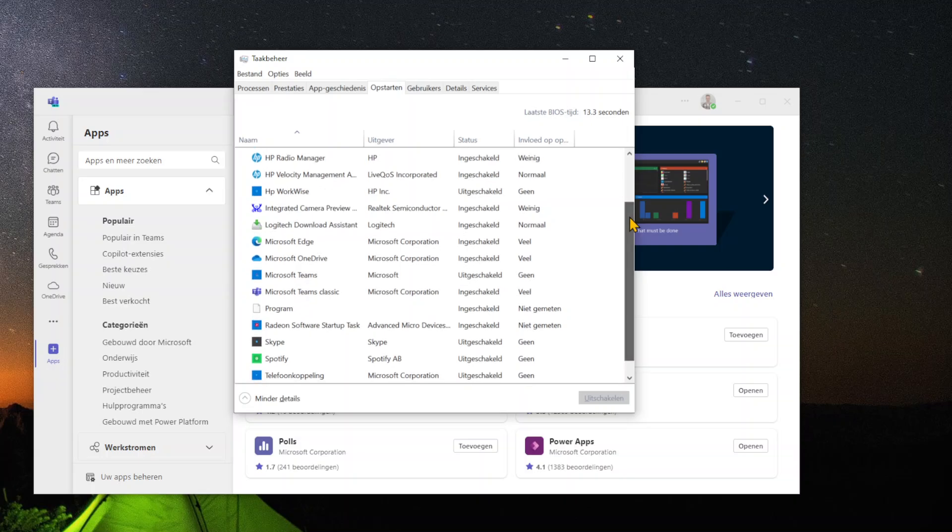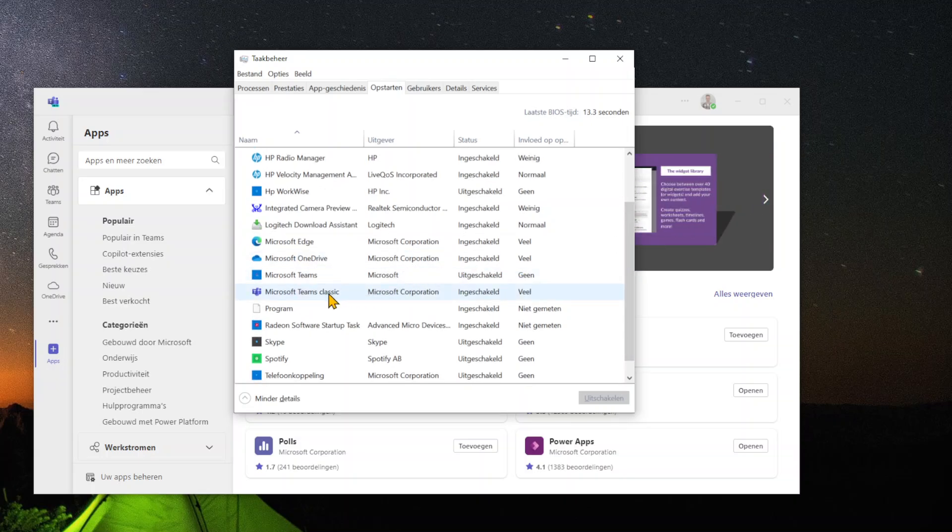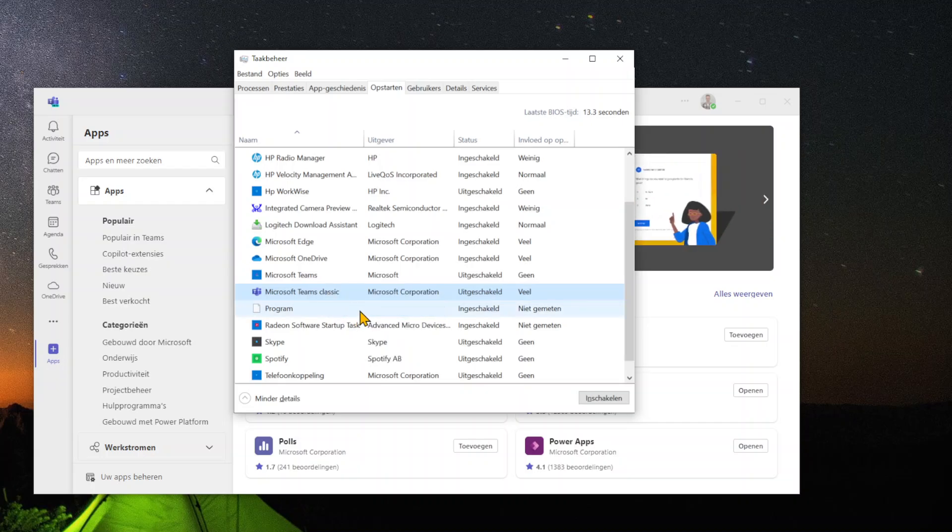In case you want to disable Microsoft Teams, you can just right-click on this application and stop it from automatically opening.